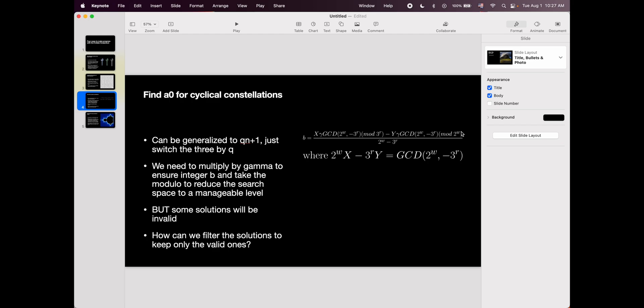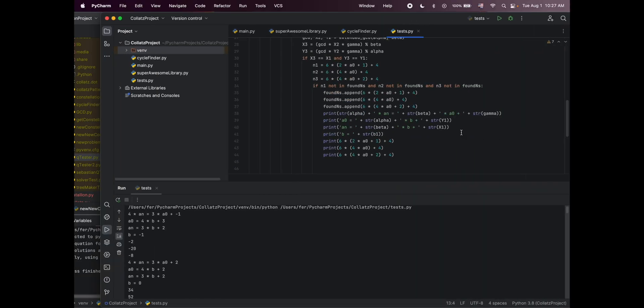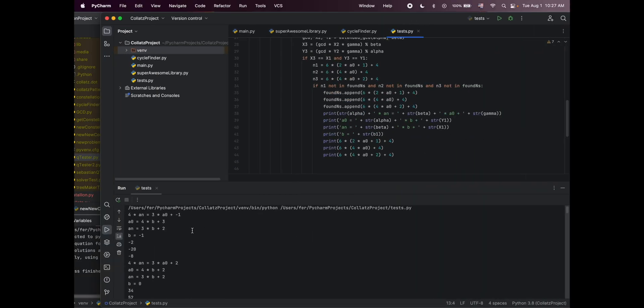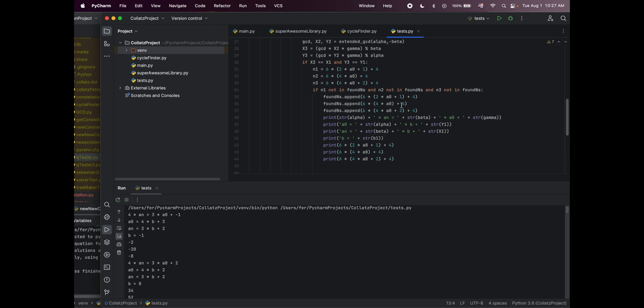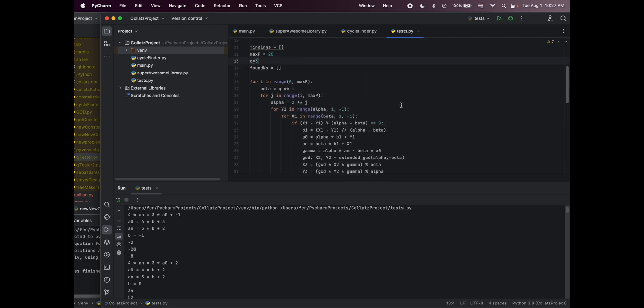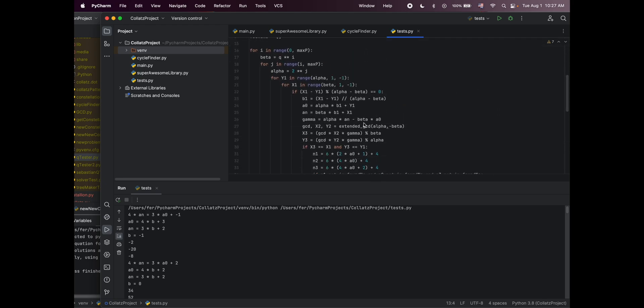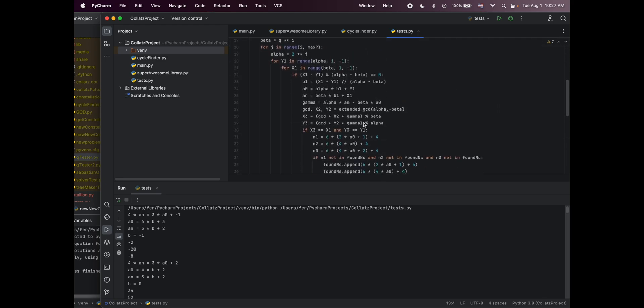But the problem is that even though we can find numerical solutions for this, when we use those numerical solutions to try to reverse engineer the formula of the constellation to find the cycle, sometimes we find valid results, and sometimes we don't. So for example, here's my code. It should be much, it was much shorter, but then I started putting a lot of restrictions to get rid of nonsensical results.